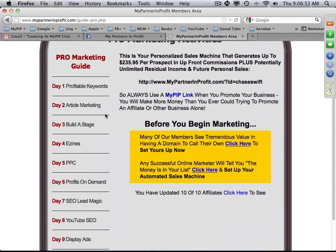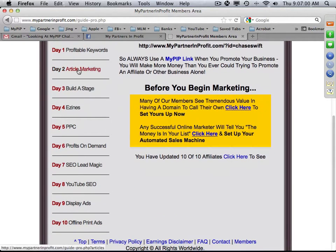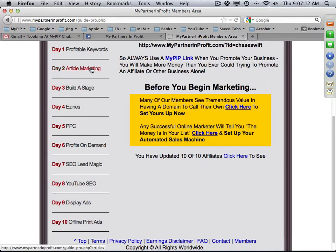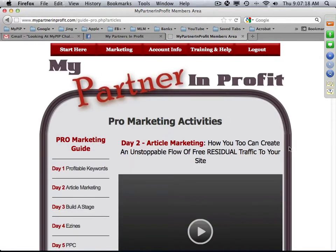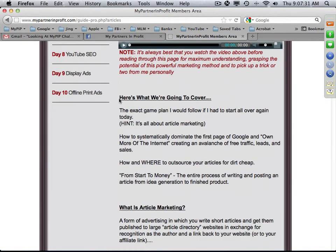Inside the action plan you'll see a number of activities and marketing steps. I'm going to talk about article marketing today, though I'm also a huge fan of PPC and YouTube. Paul typically has a great video that talks about article marketing, and I encourage you to watch those videos.